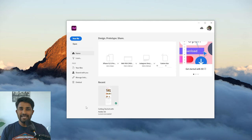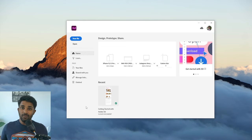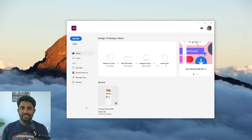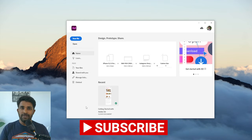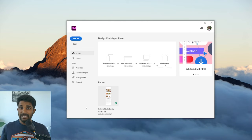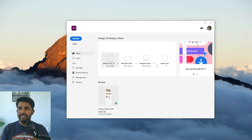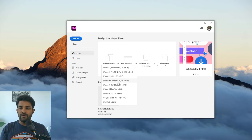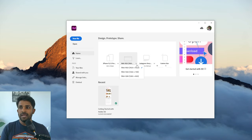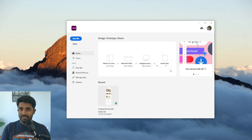Let's get started with Adobe XD. Adobe XD is an all-in-one tool for designing, prototyping, collaborating, and sharing your designs with the community and different stakeholders. When you install Adobe XD on your Mac or PC — it works for both — when you open it, you can start your project with preset artboards. You can work on a mobile application, a website, or set a custom width and height.